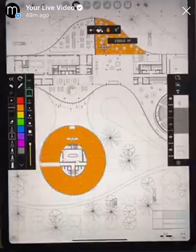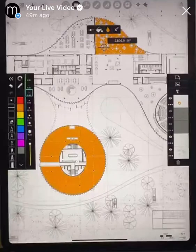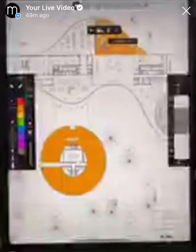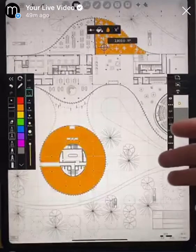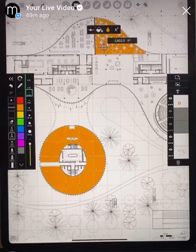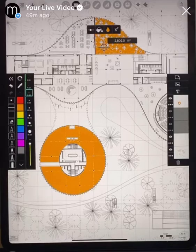Someone is asking if this is a PDF. In this case I think this is an image file, but this could totally work as a PDF base as well. So you can bring in a drawing set and use the area calculator to calculate areas on top of that drawing set.